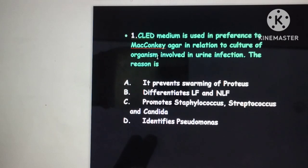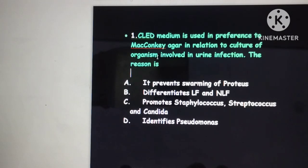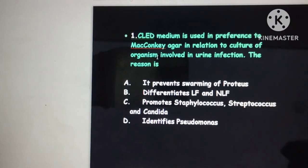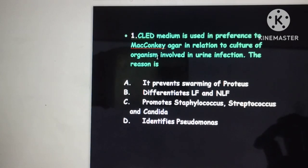CLED medium is used in place of MacConkey agar for urine infections and urine samples. When doing culture on a urine sample, CLED medium is usually preferred. The question asks what is the reason for this preference.